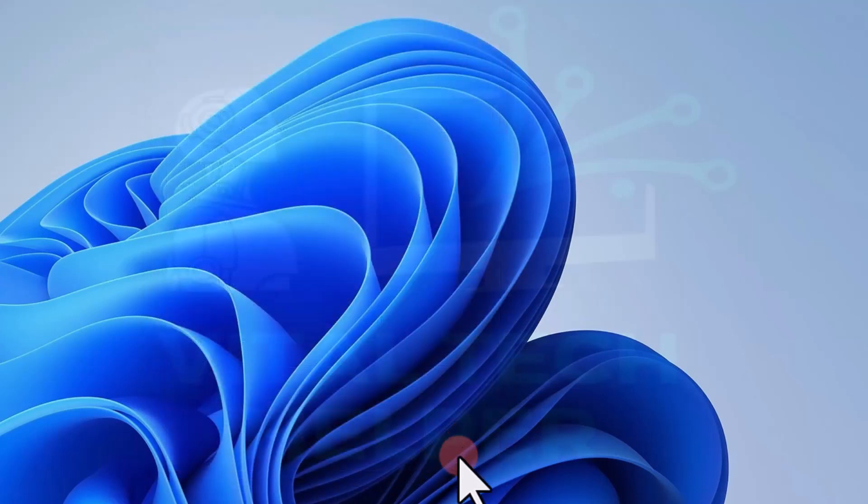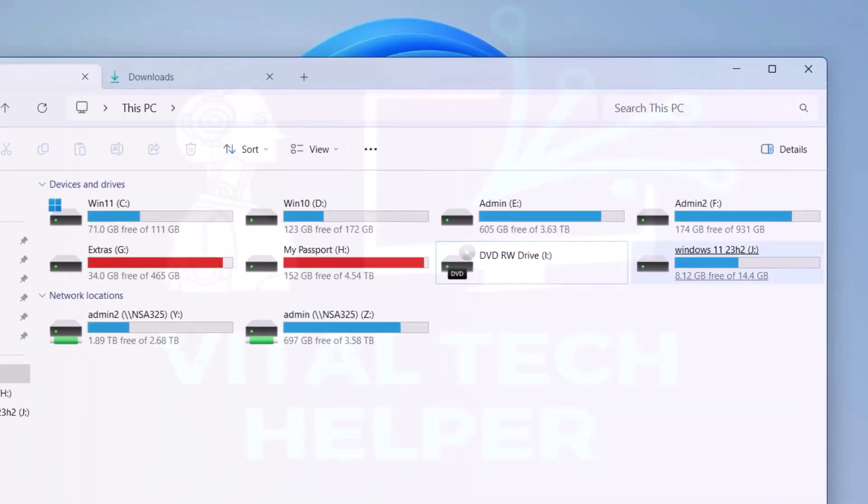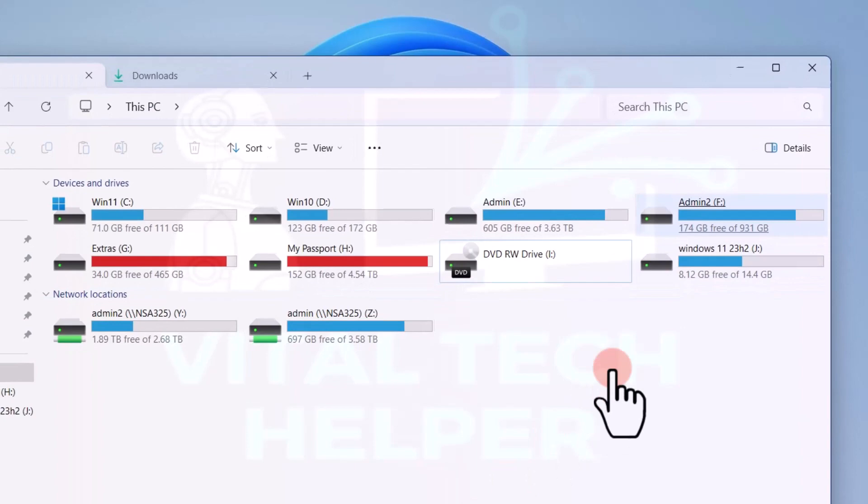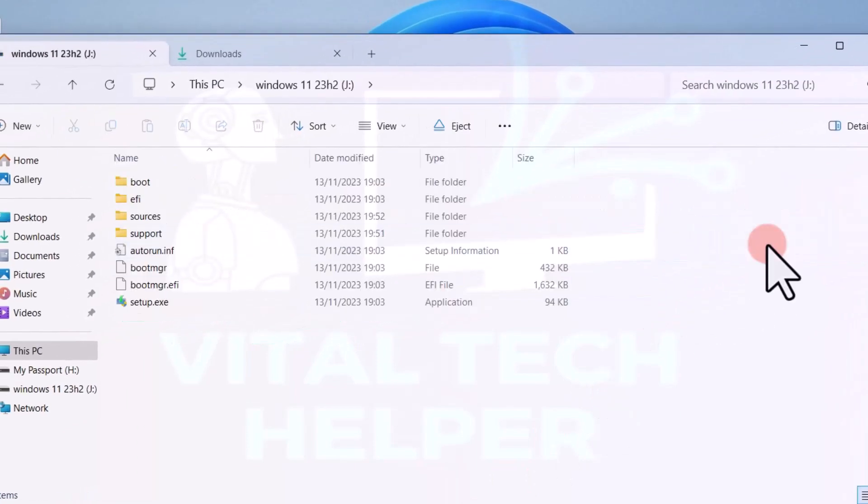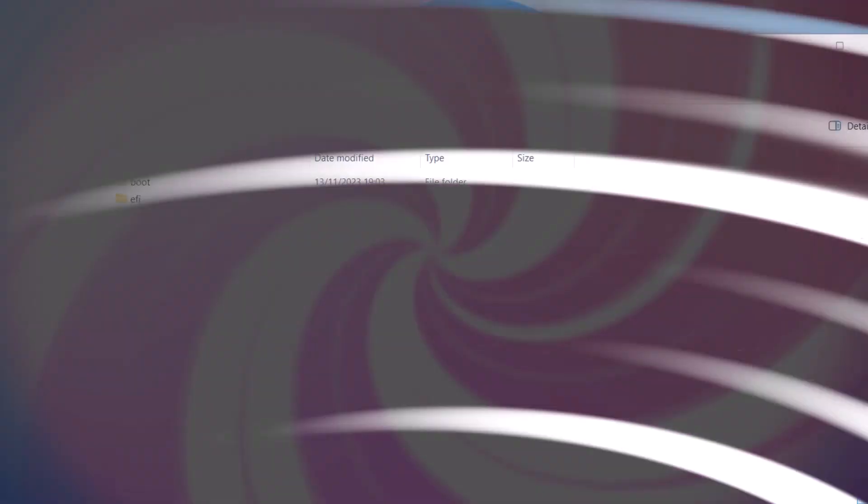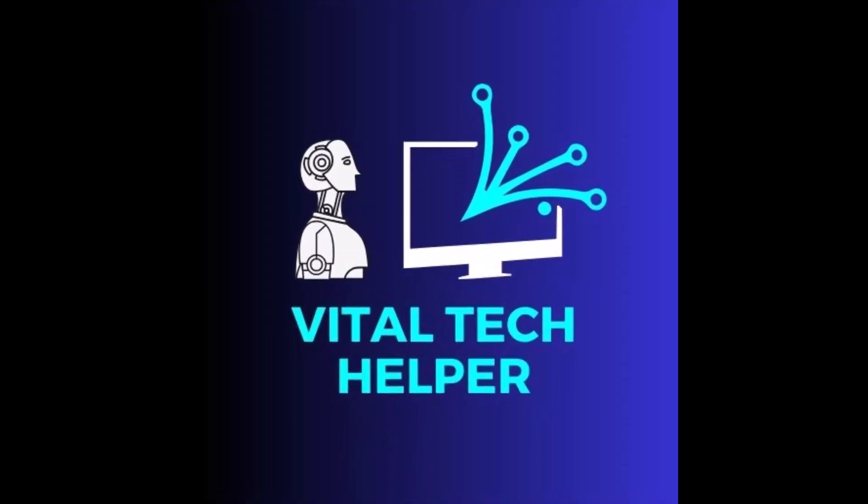You can now use the USB drive to clean install or upgrade to Windows 11 on any supported or unsupported computer. Please watch our other videos on this channel to learn how to use the USB drive to install or upgrade to Windows 11.